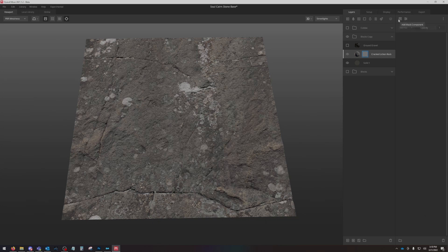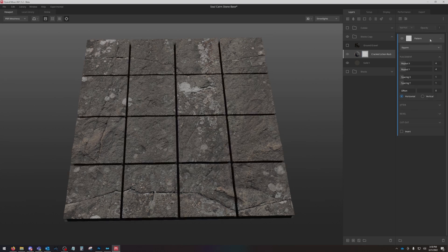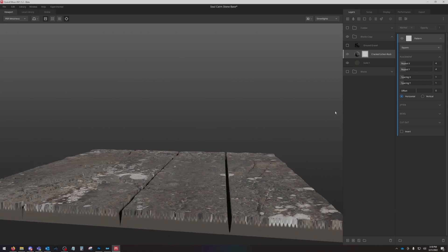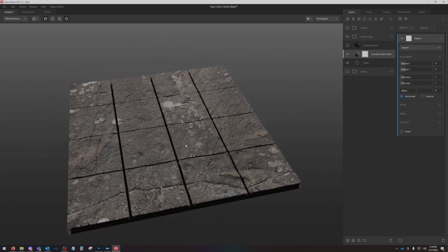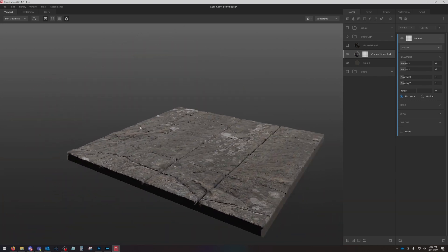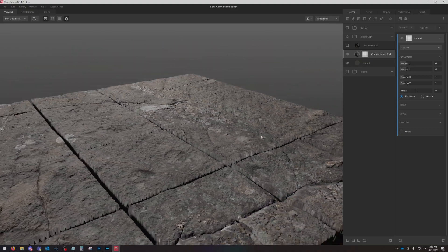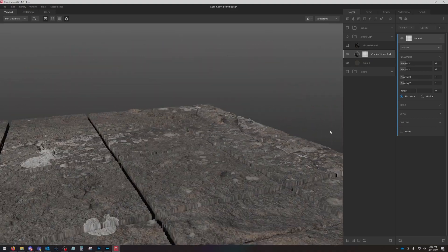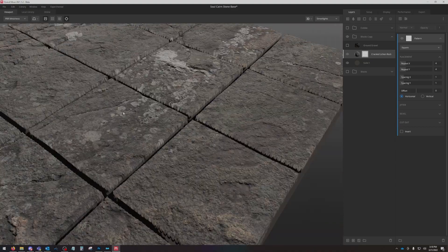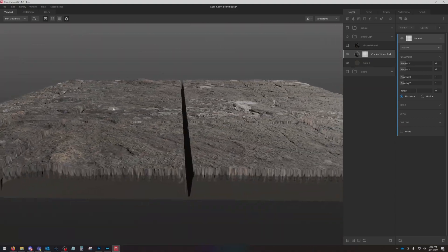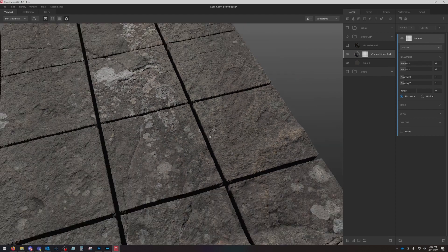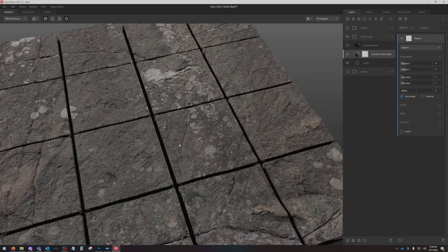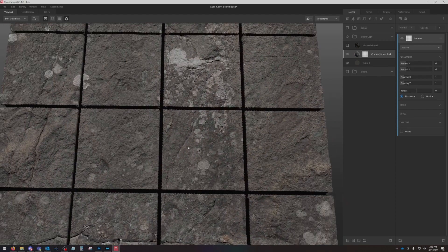Now you just get this blank column over here on the right. What we can now do is go to pattern square, and now you can see it's created these squares out of our rock scan.